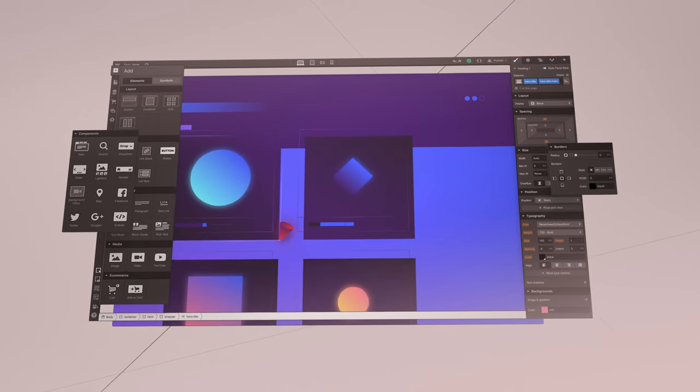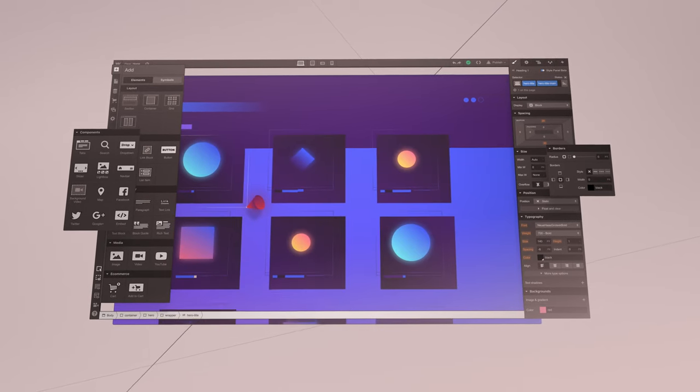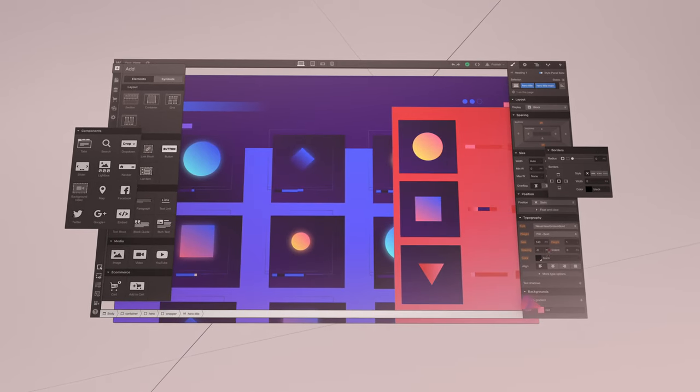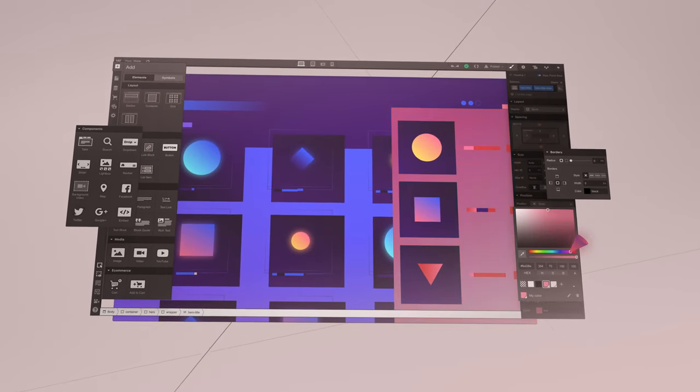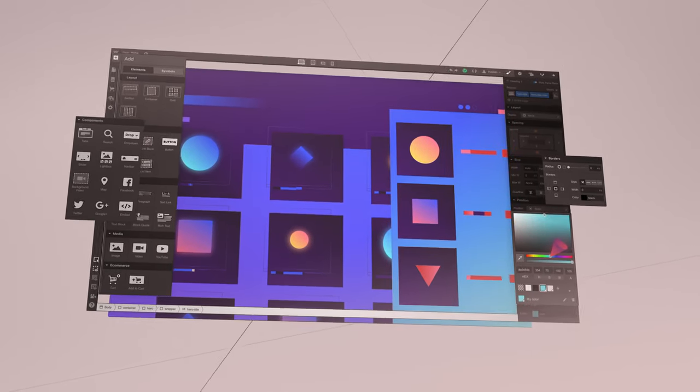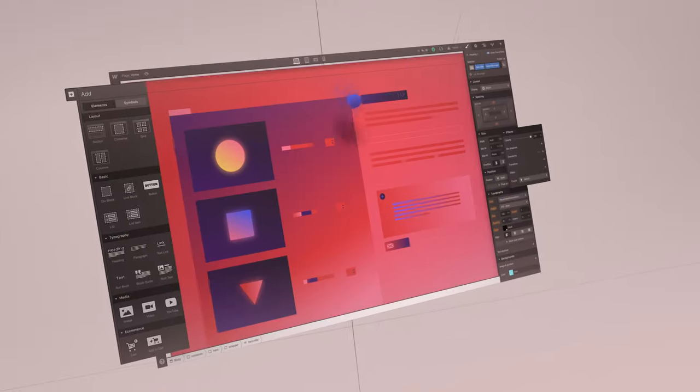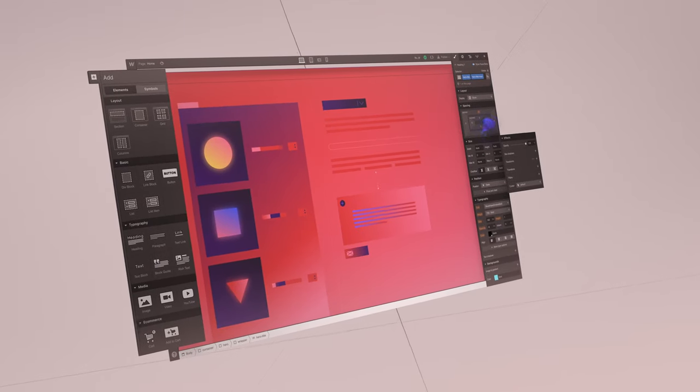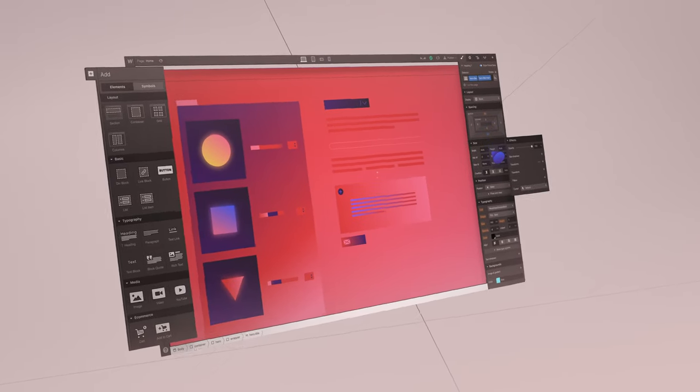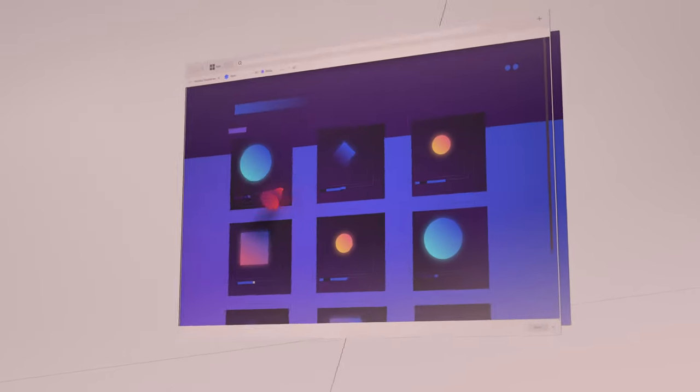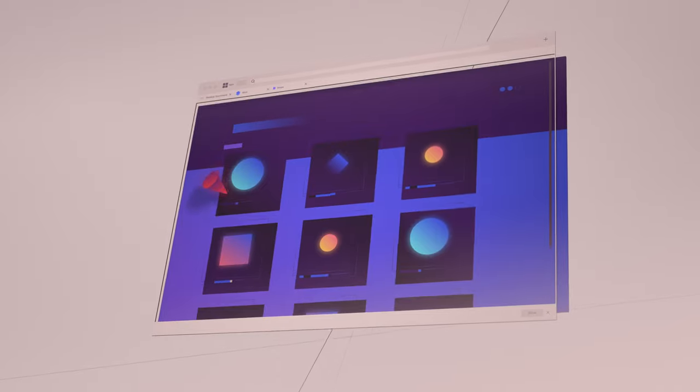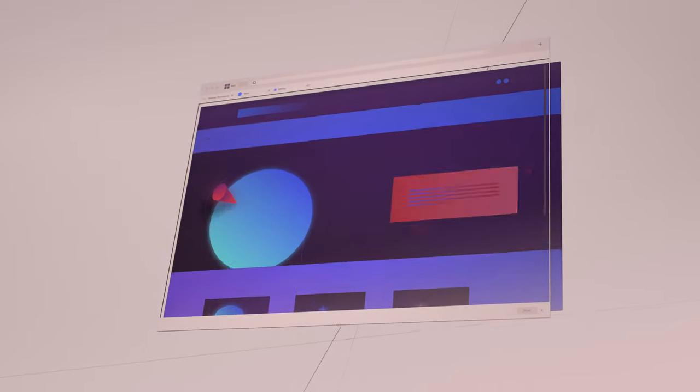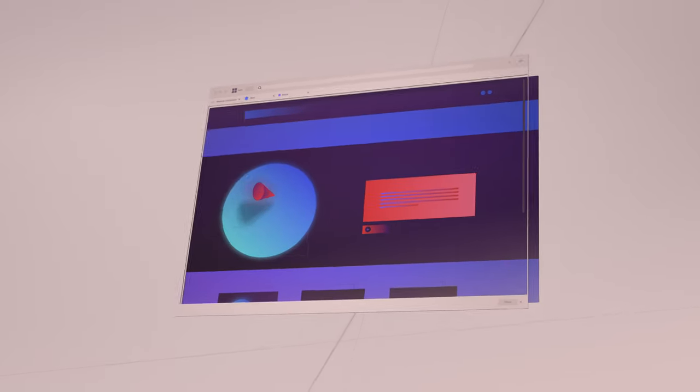Webflow e-commerce puts all that power in your hands. From home page to product page, cart to checkout, you're in control of everything, so you can shape your customers' experience every step of the way.